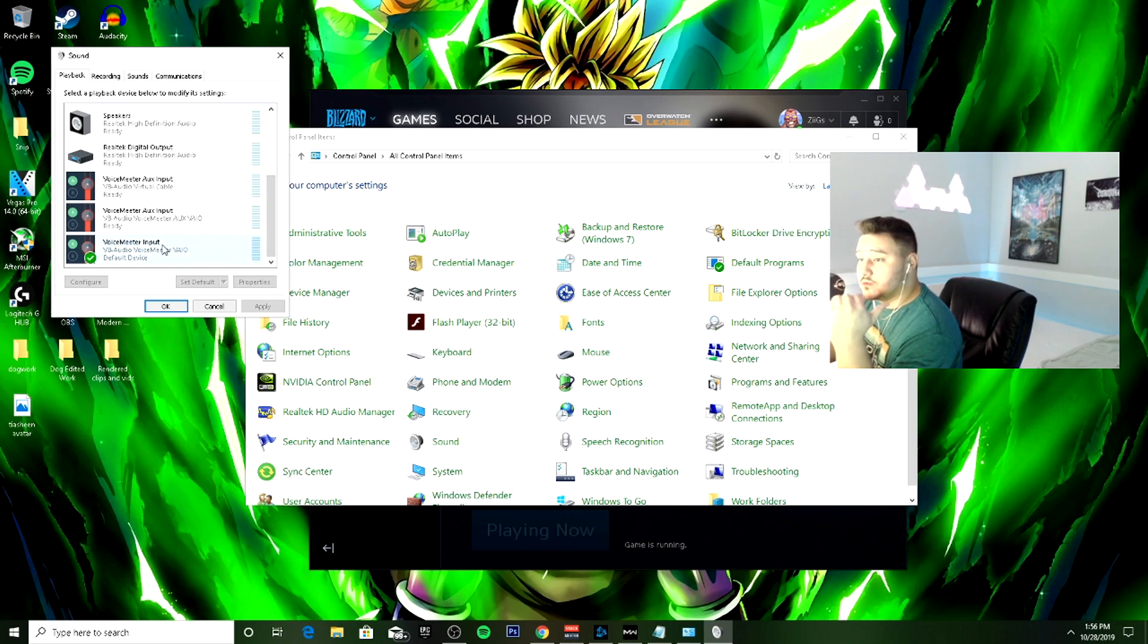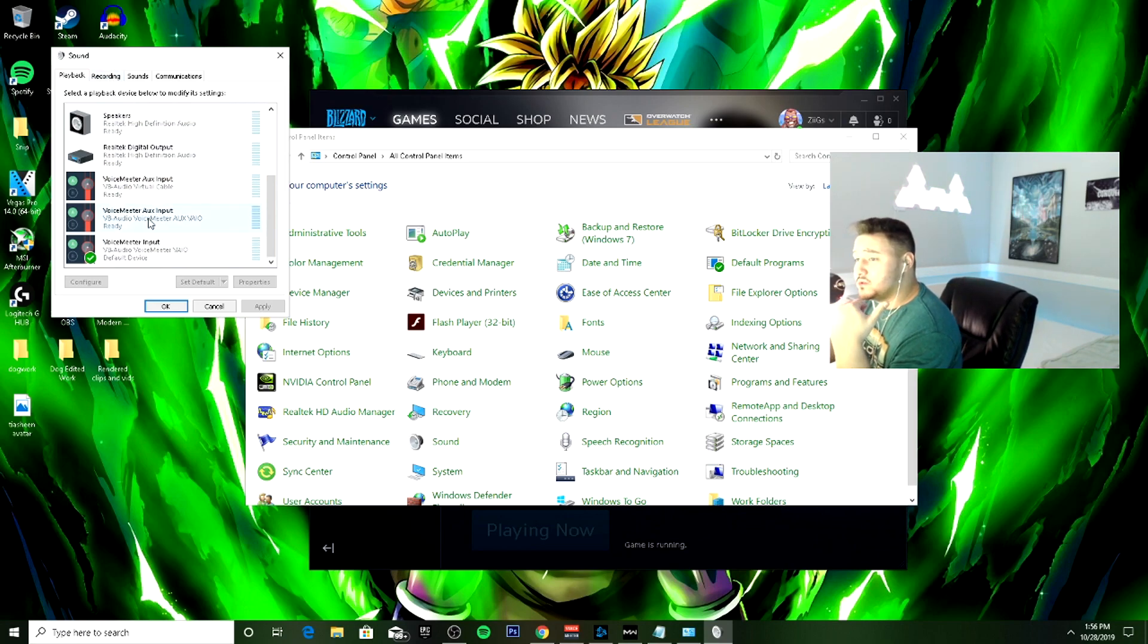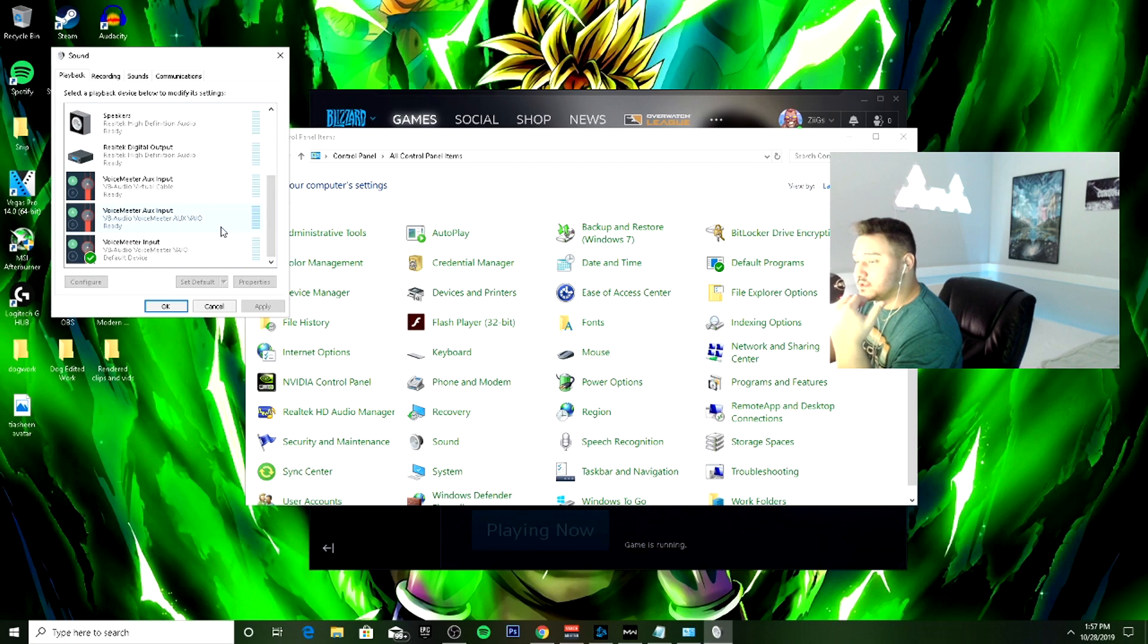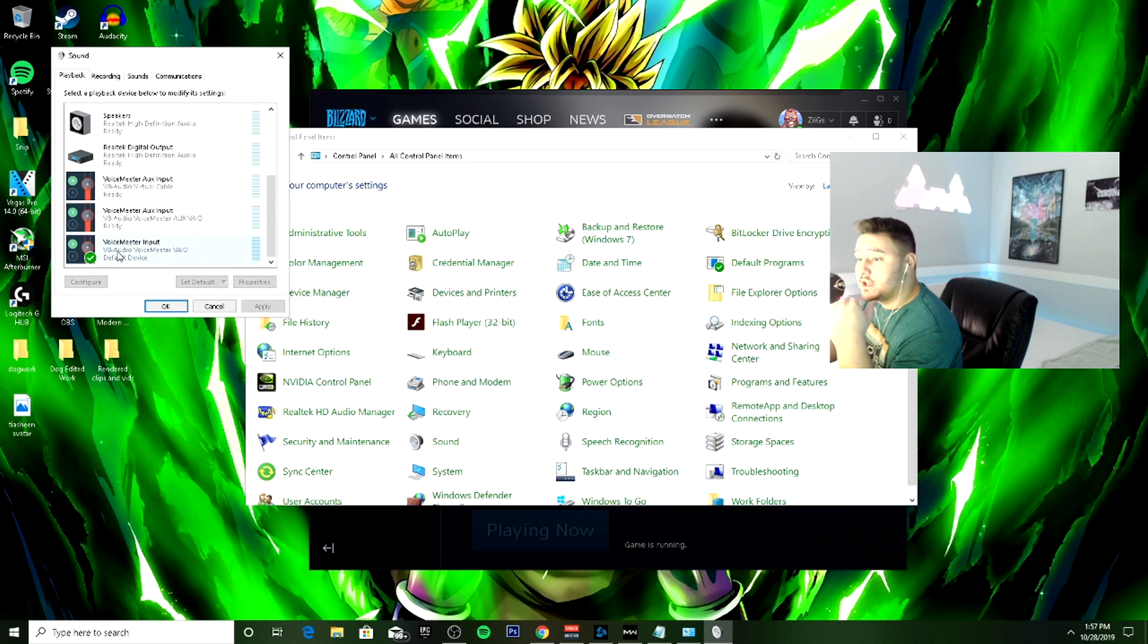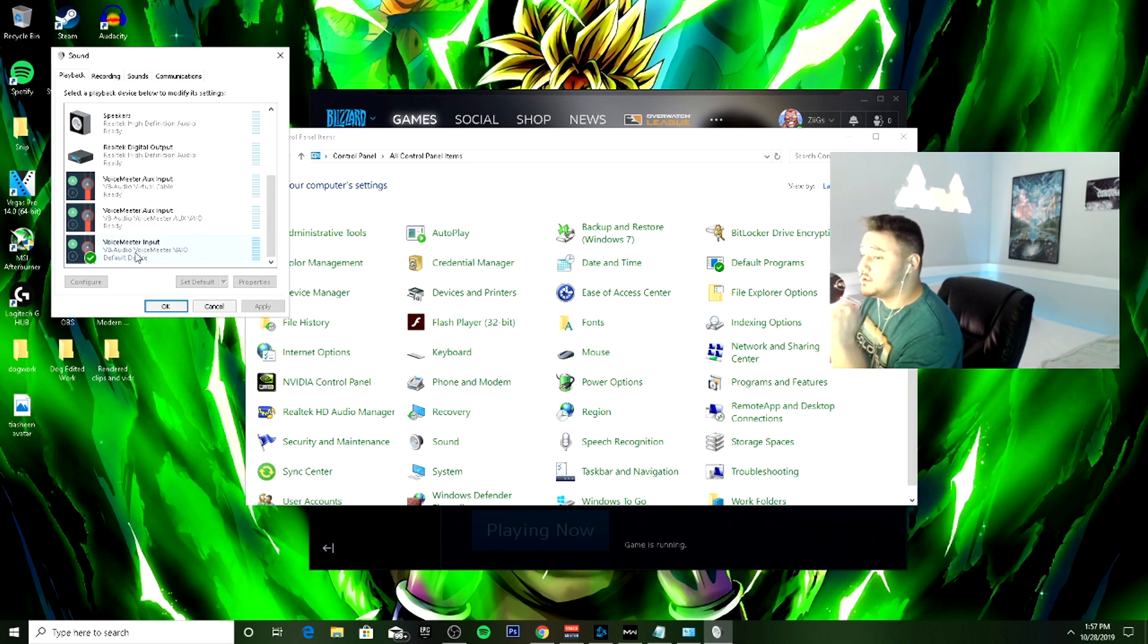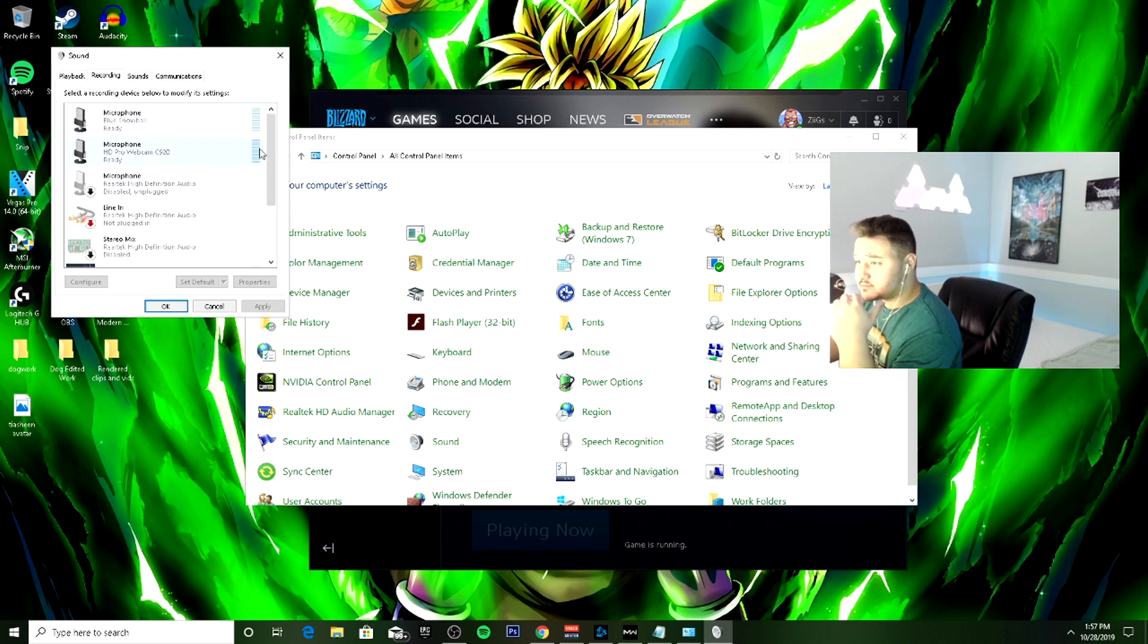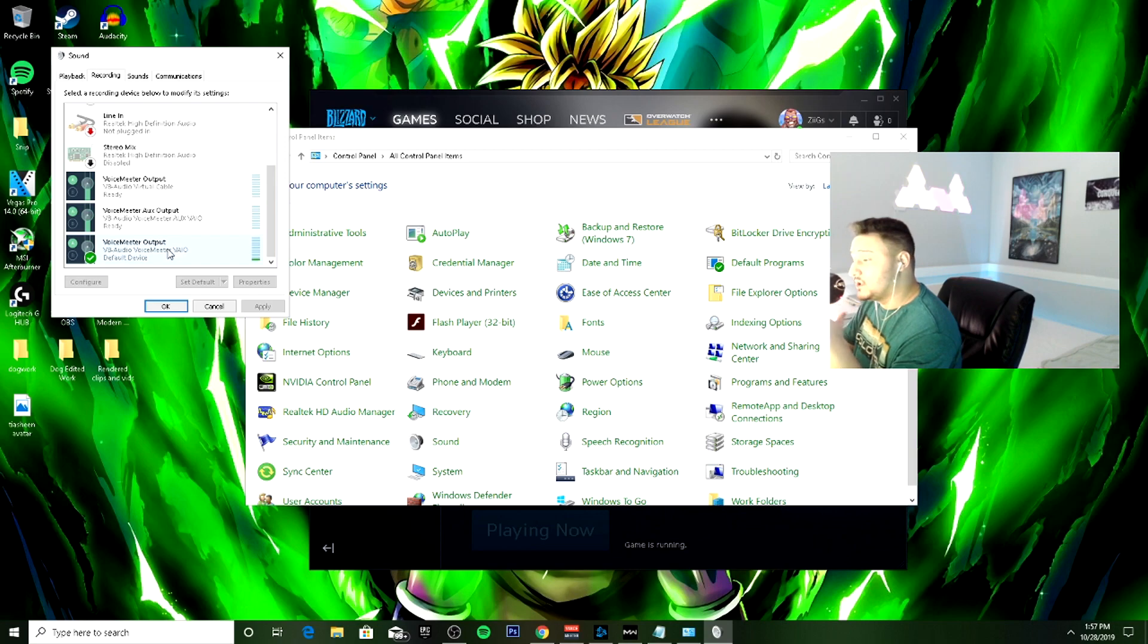What was going on was the default communication device was set to aux input, which was messing the mic chat up in Modern Warfare. So what you've got to do is make sure you set voice meter input as the default device. And then as your recording device, you want to set voice meter output.